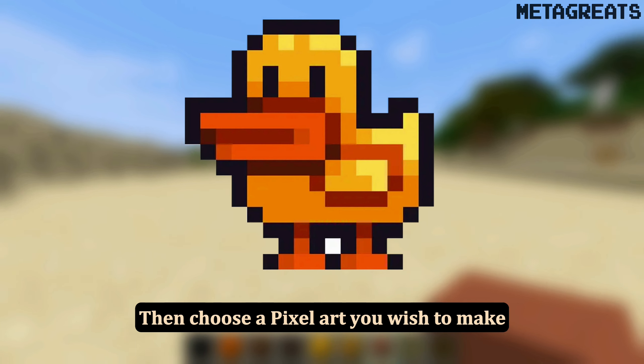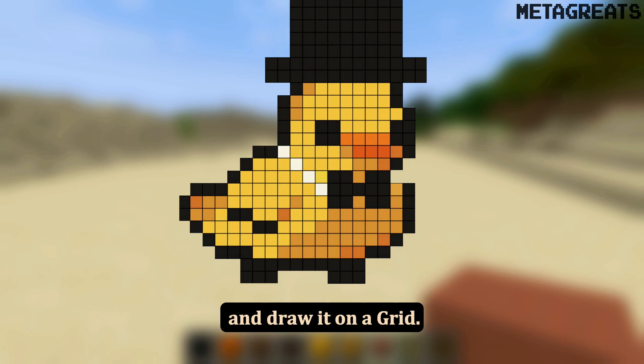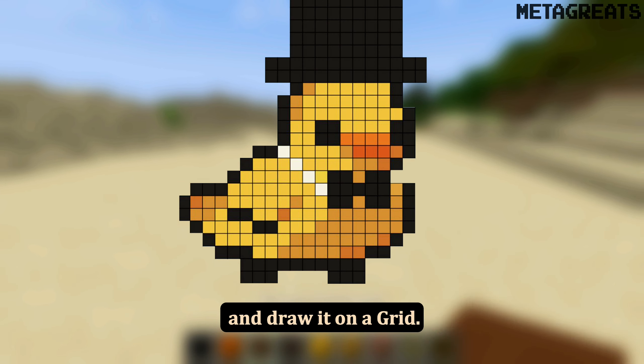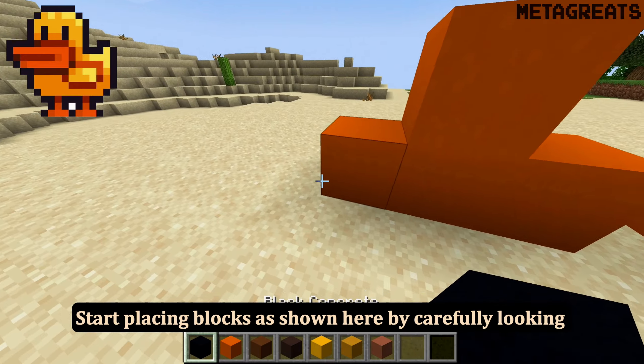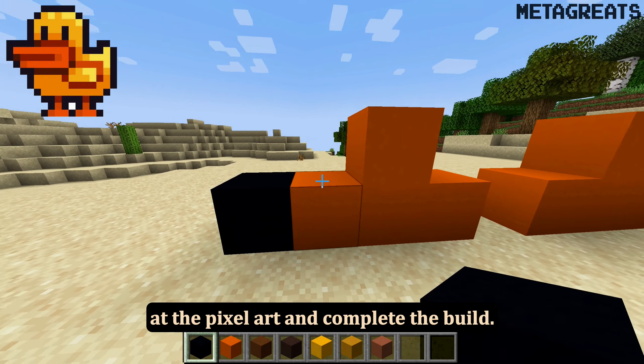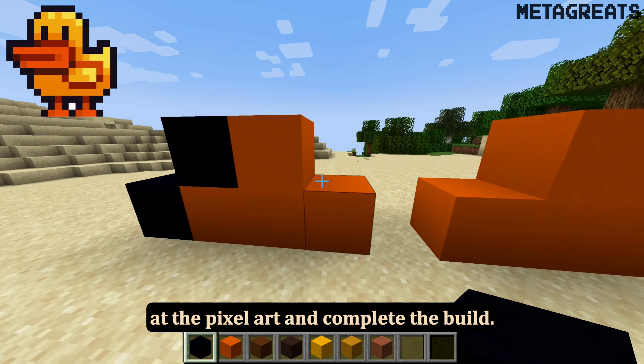Then choose a pixel art you wish to make and draw it on a grid. Start placing blocks as shown here by carefully looking at the pixel art and complete the build.